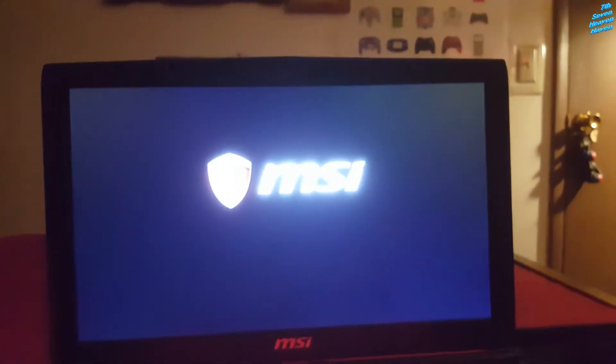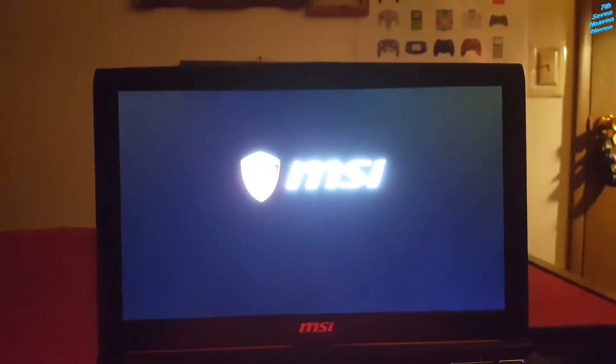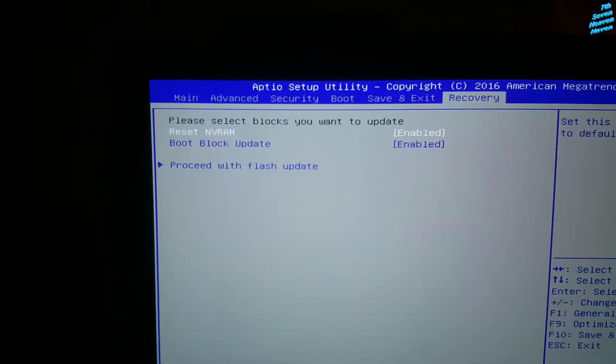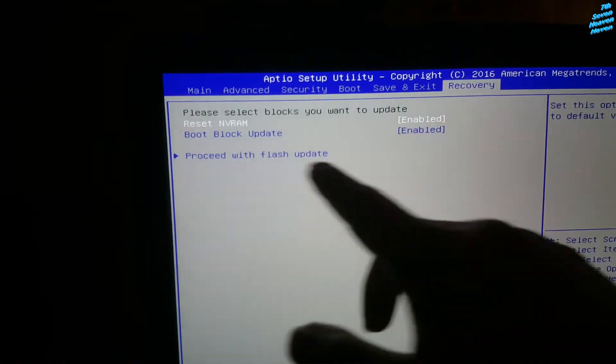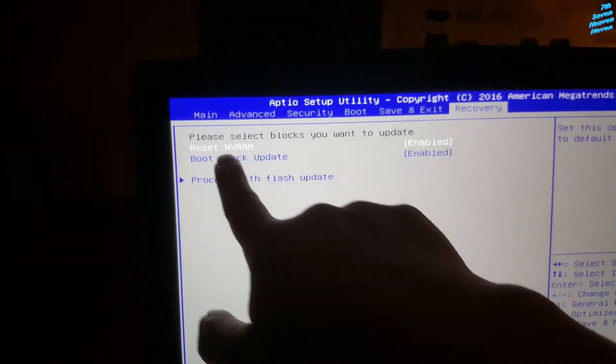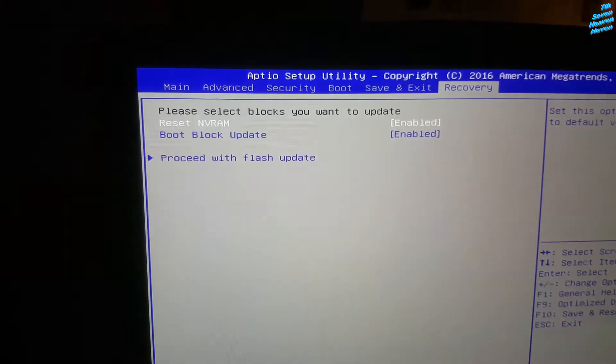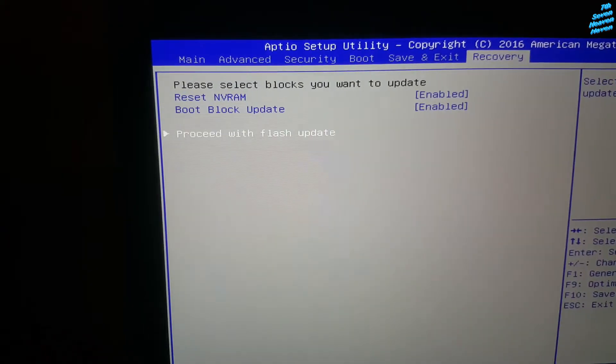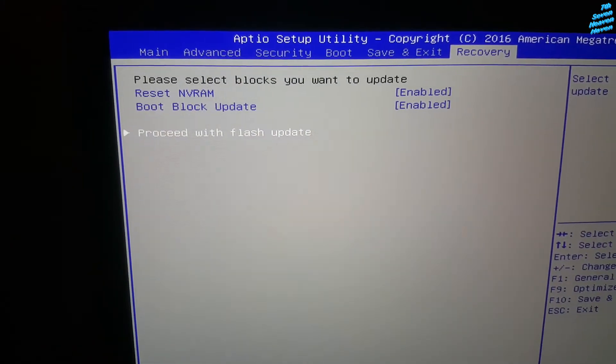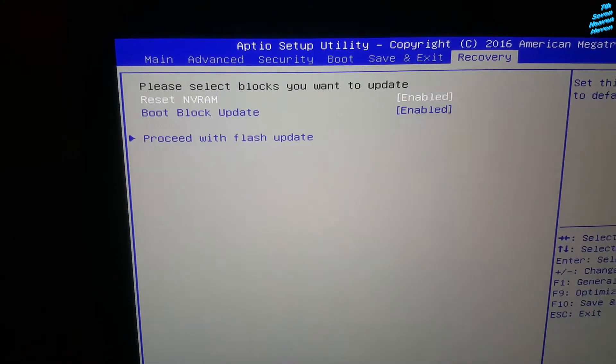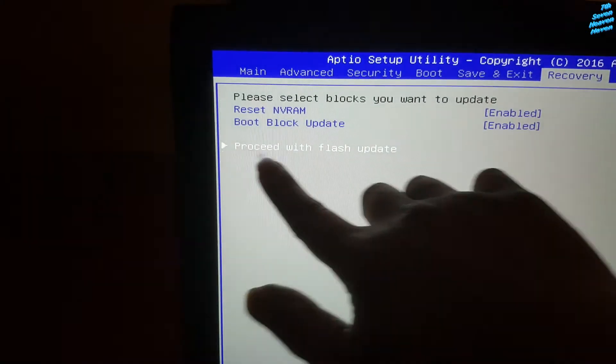Hopefully it works. So it's basically updating the BIOS. So right here it says reset RV boot block, I'm going to proceed with flash update. Go down with the arrow and choose this one, press enter.